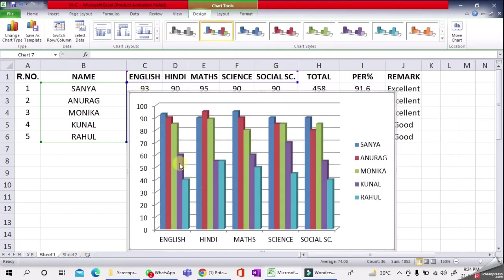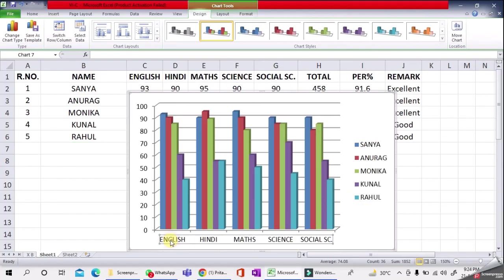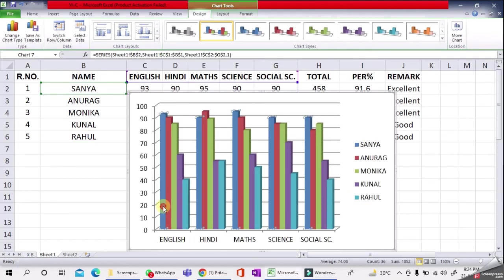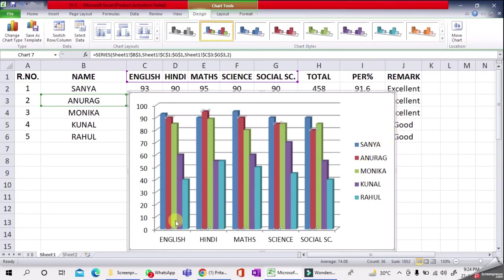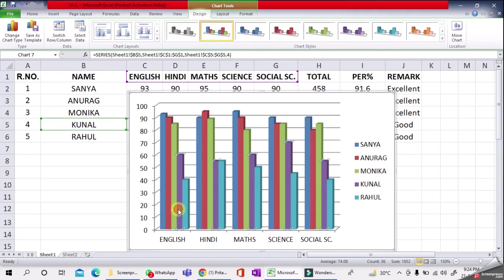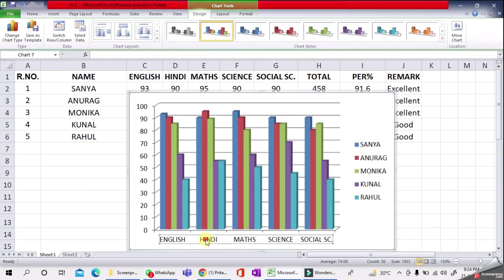The chart is showing the marks of these students in different subjects. In English, this blue color shows Sanya's marks, red shows Anurag's marks in English, green shows Monica's marks, purple shows Kunal's marks in English, and this color shows Rahul's marks in English. Same here—you can see the Hindi marks, Maths marks, Science marks, Social Science. Thank you.